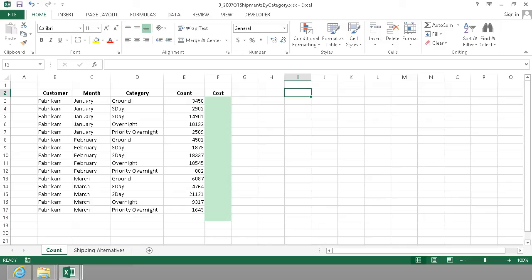Hi, I'm Peter Kalmström of Kalmström.com Business Solutions. In this demonstration I'll show you how to use a lookup function in Excel to get data from one range to another.